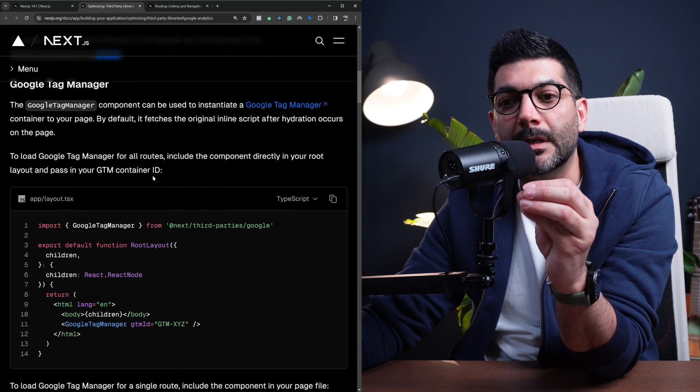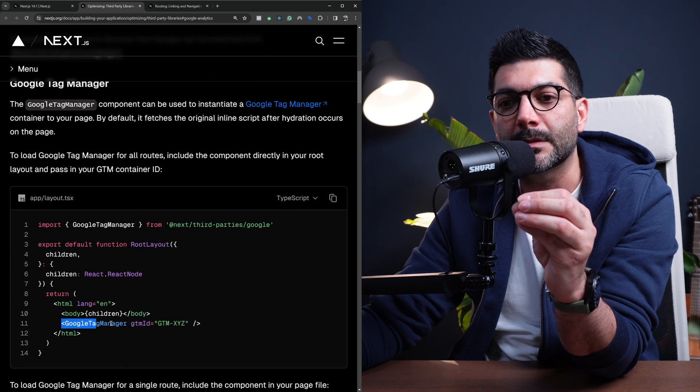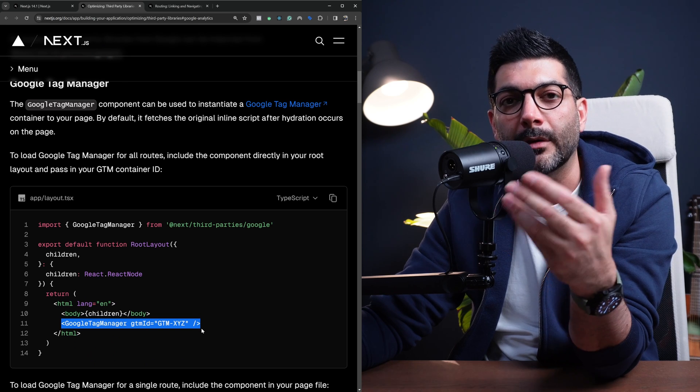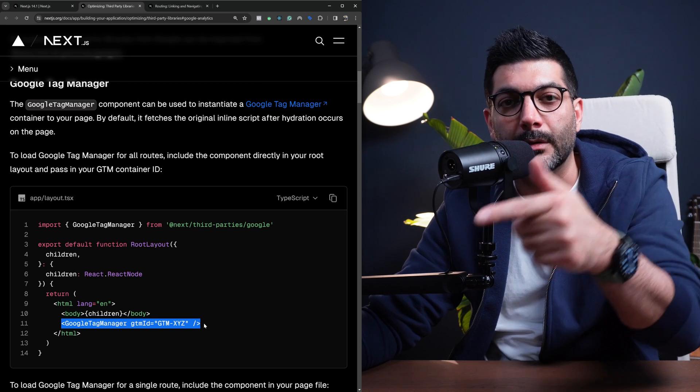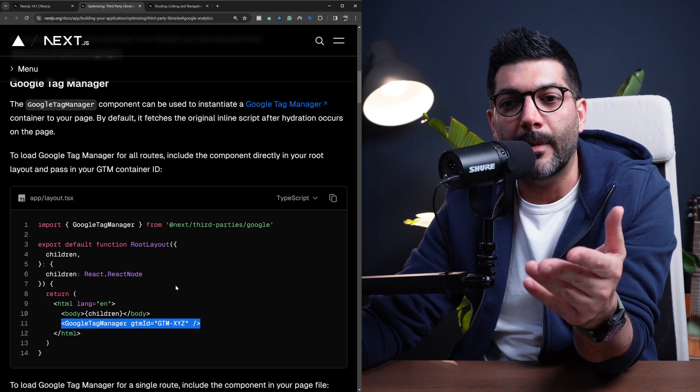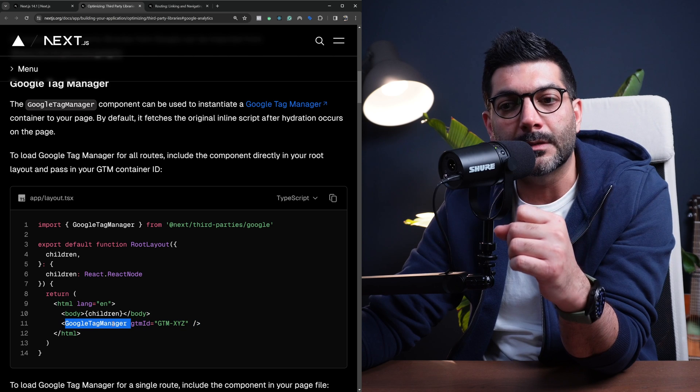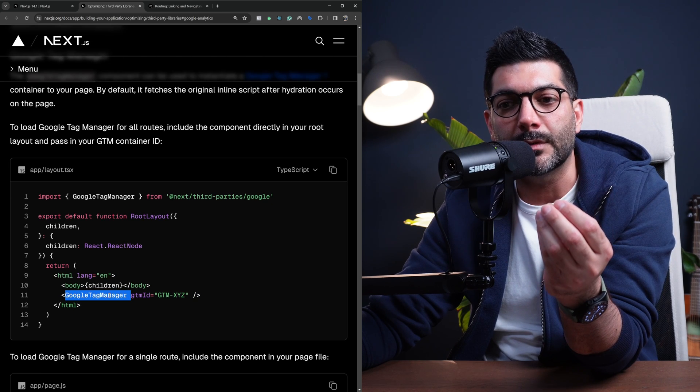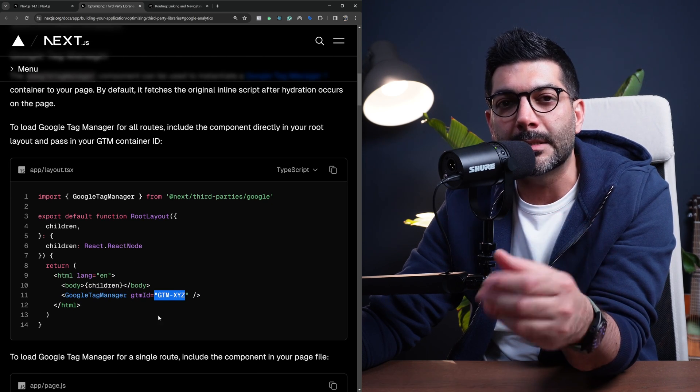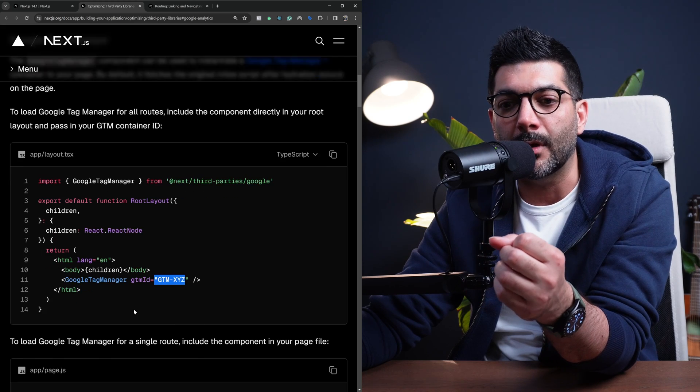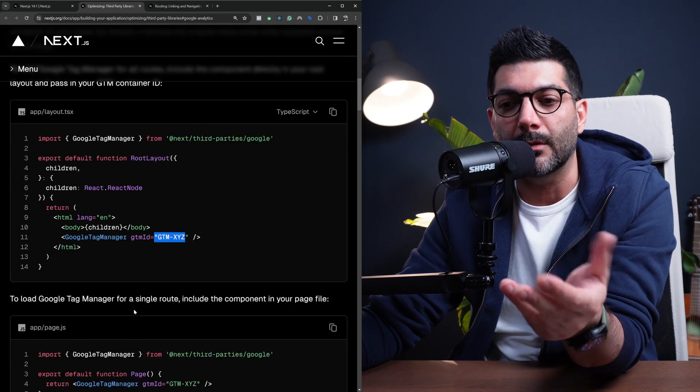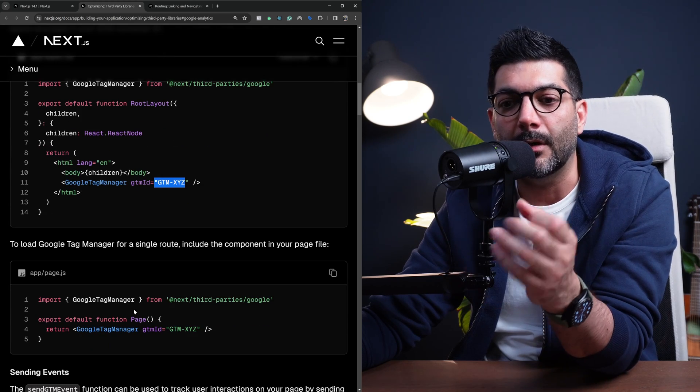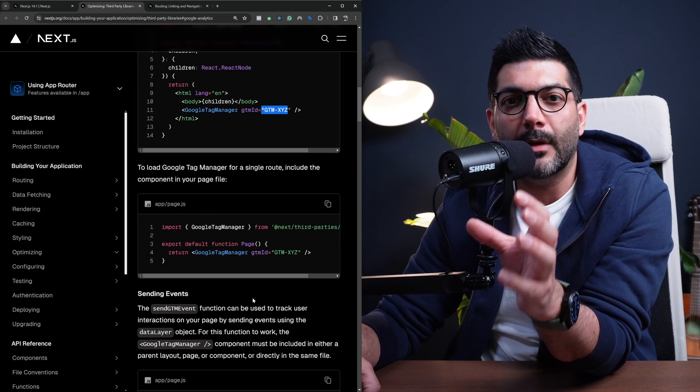It's very easy to use. It optimizes the script when and how it runs or loads so you don't have to worry about loading this script inside of your application. You just import this new component, pass it your ID, your Google Tag Manager ID or container ID, and then it takes care of the rest.